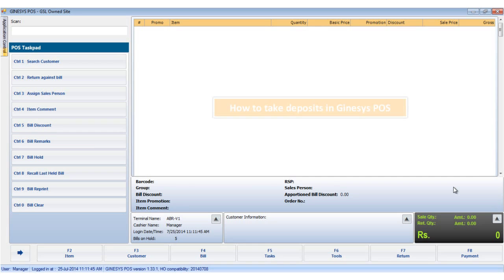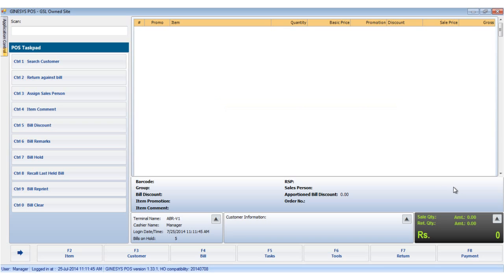In this tutorial we would see how to take deposits. A customer may have chosen to pay the advance after the pause order has been generated, or more advance may be needed to execute an order. In such cases, we need to tag the order and take a deposit.